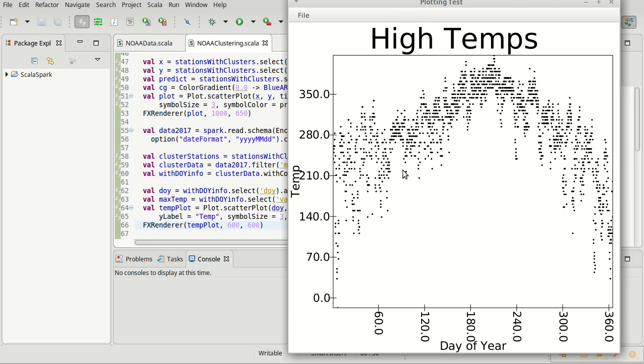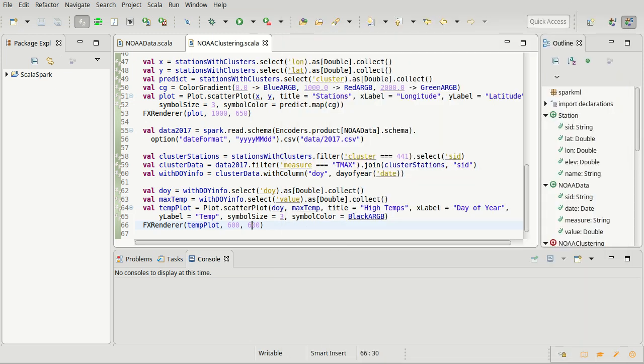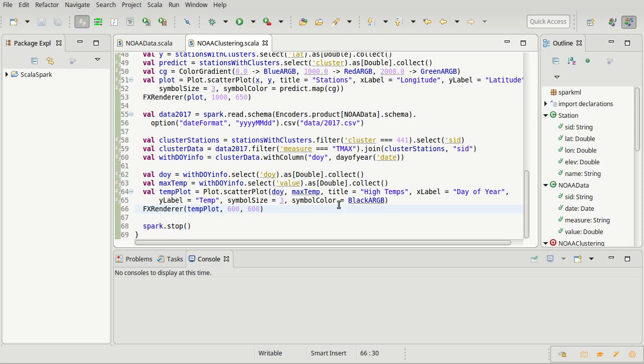What I want to do is actually fit a sinusoid through here and then plot it over the top so we can see it. My goal is really to get the magnitude of variation between summer and winter, because I think that would be helpful in trying to cluster and classify based upon climate zones.